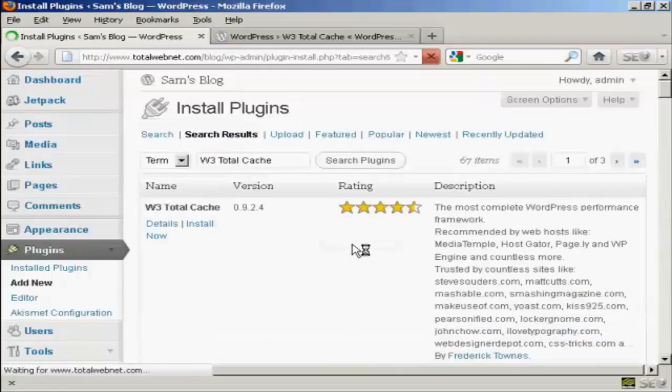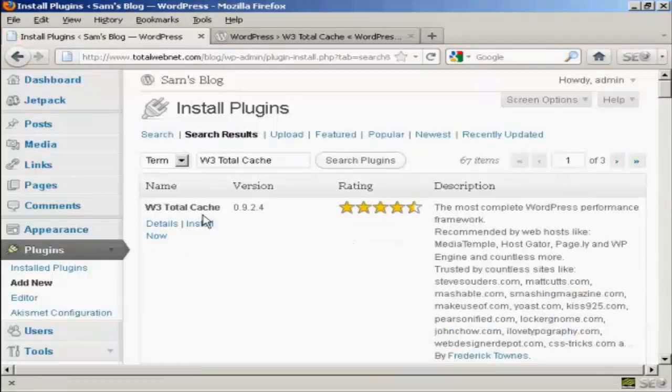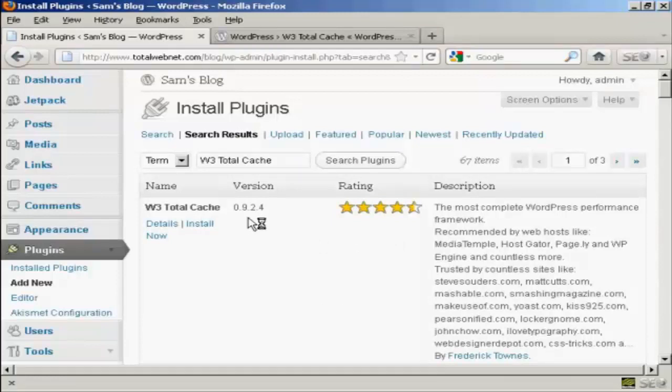And I'm going to search for the W3 Total Cache. And there we go, this is the one that we want, W3 Total Cache by Frederick Towns. And at the time that I'm making this video, the current version is 0.9.2.4.